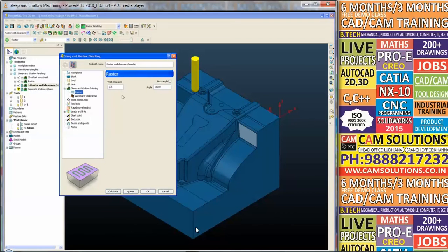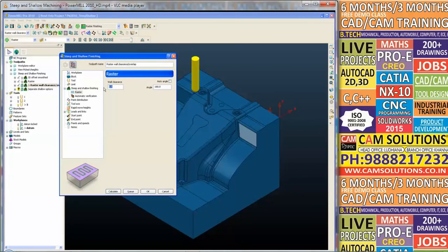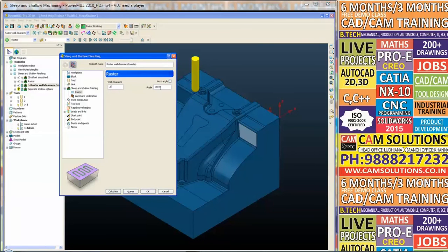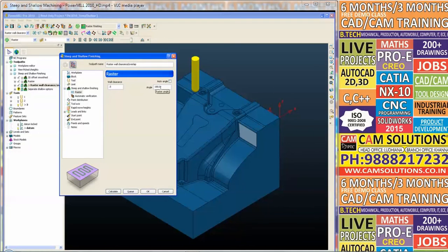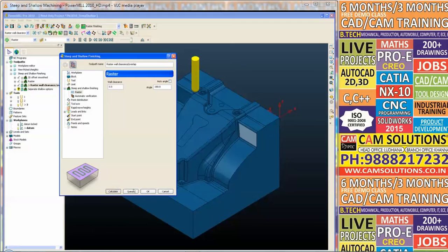On this extra page we can specify a wall clearance. I'm going to leave it at the default of 0.5, and at this stage we can also specify a manual angle for the raster scans or an auto angle. In this case we are using a manual angle of 180 degrees.